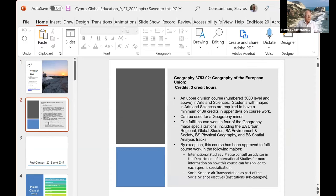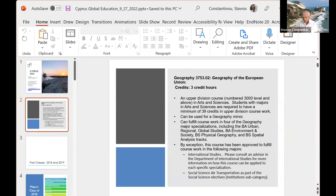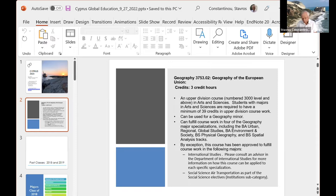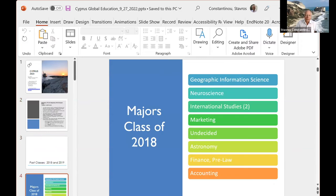And that's the geography of the European Union. It counts for three credit hours. I give you some of the background information where it applies. Like I said, I resubmitted the thing as a sustainability course for four credit hours, and hopefully, I will hear from them soon about the outcome. Here I give you the little summary of the students that took the class before.